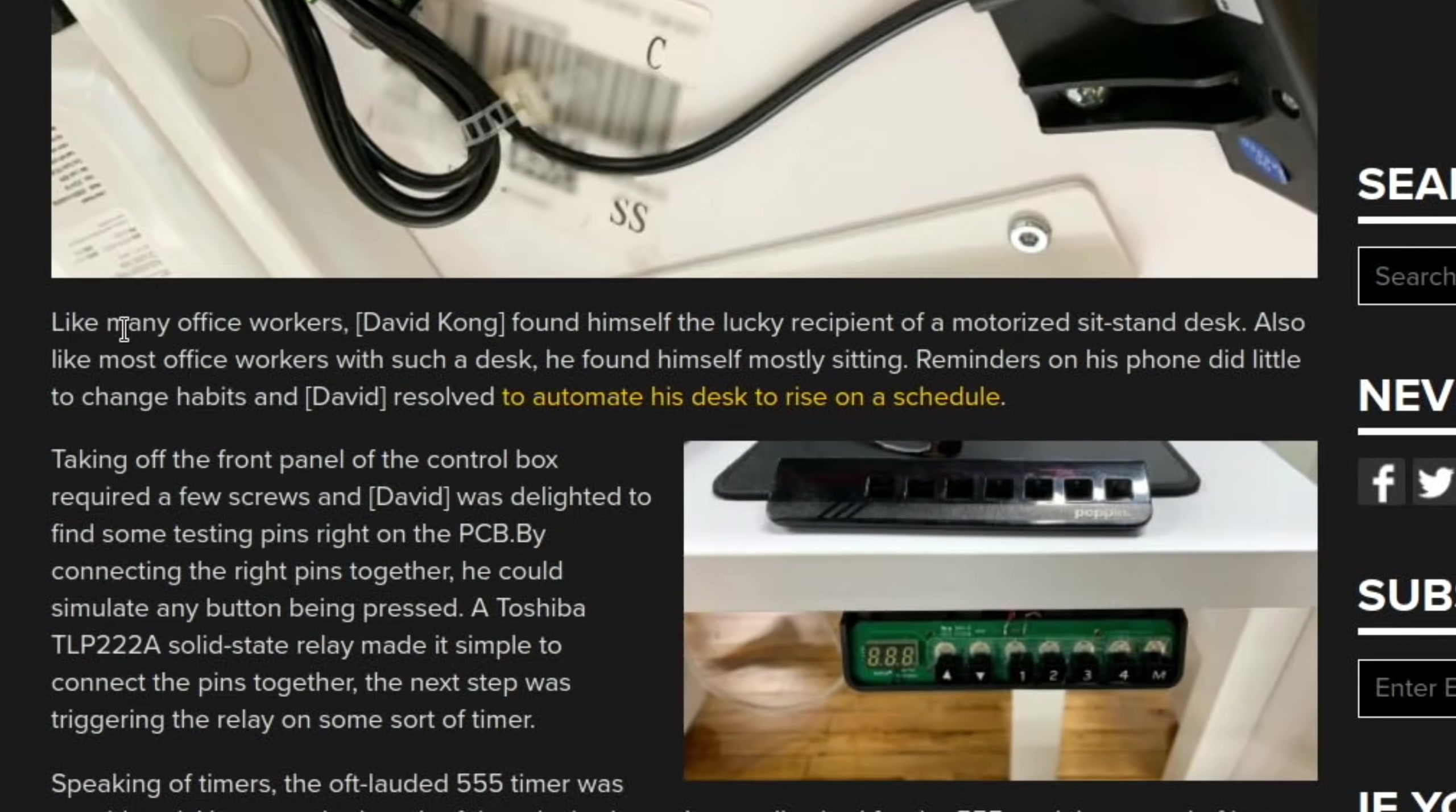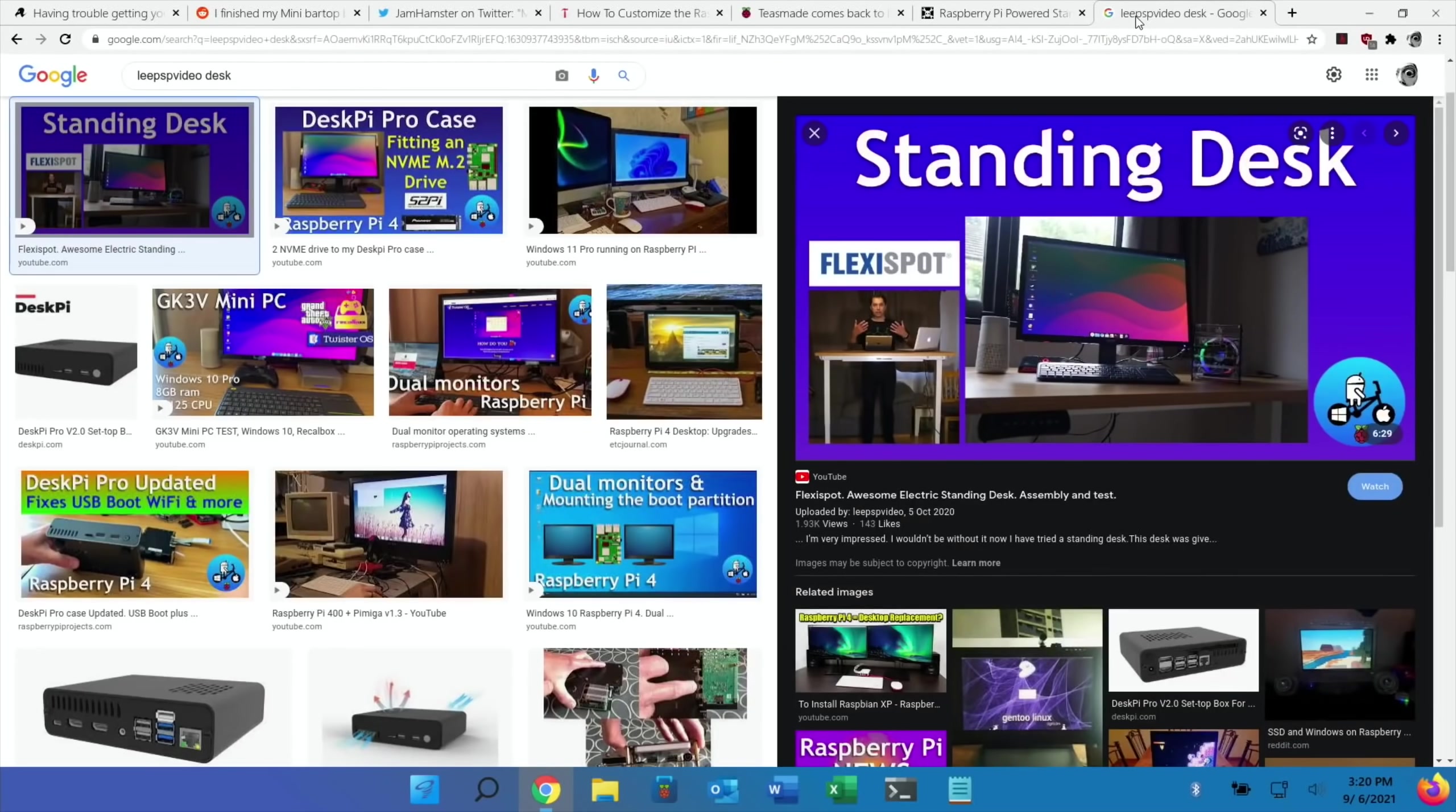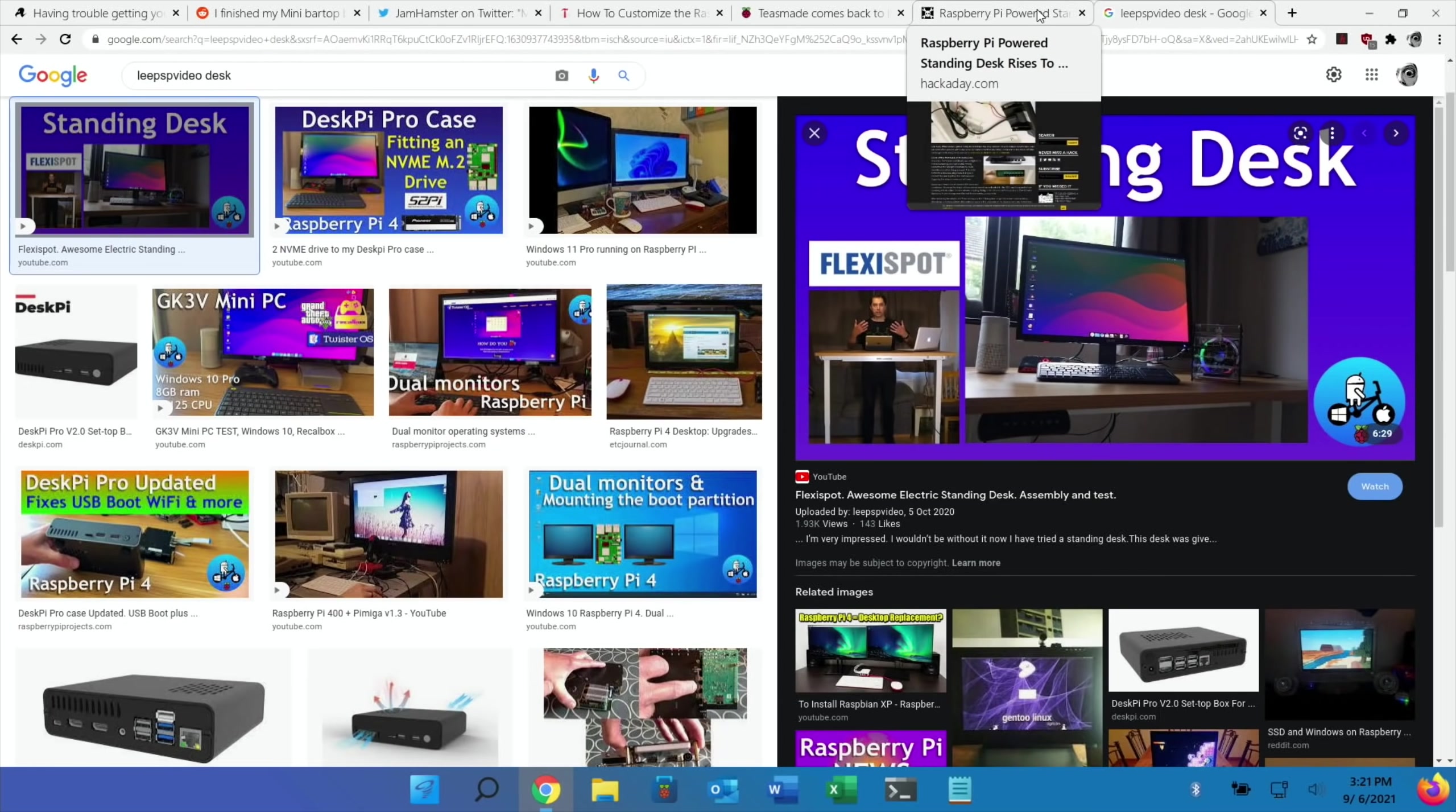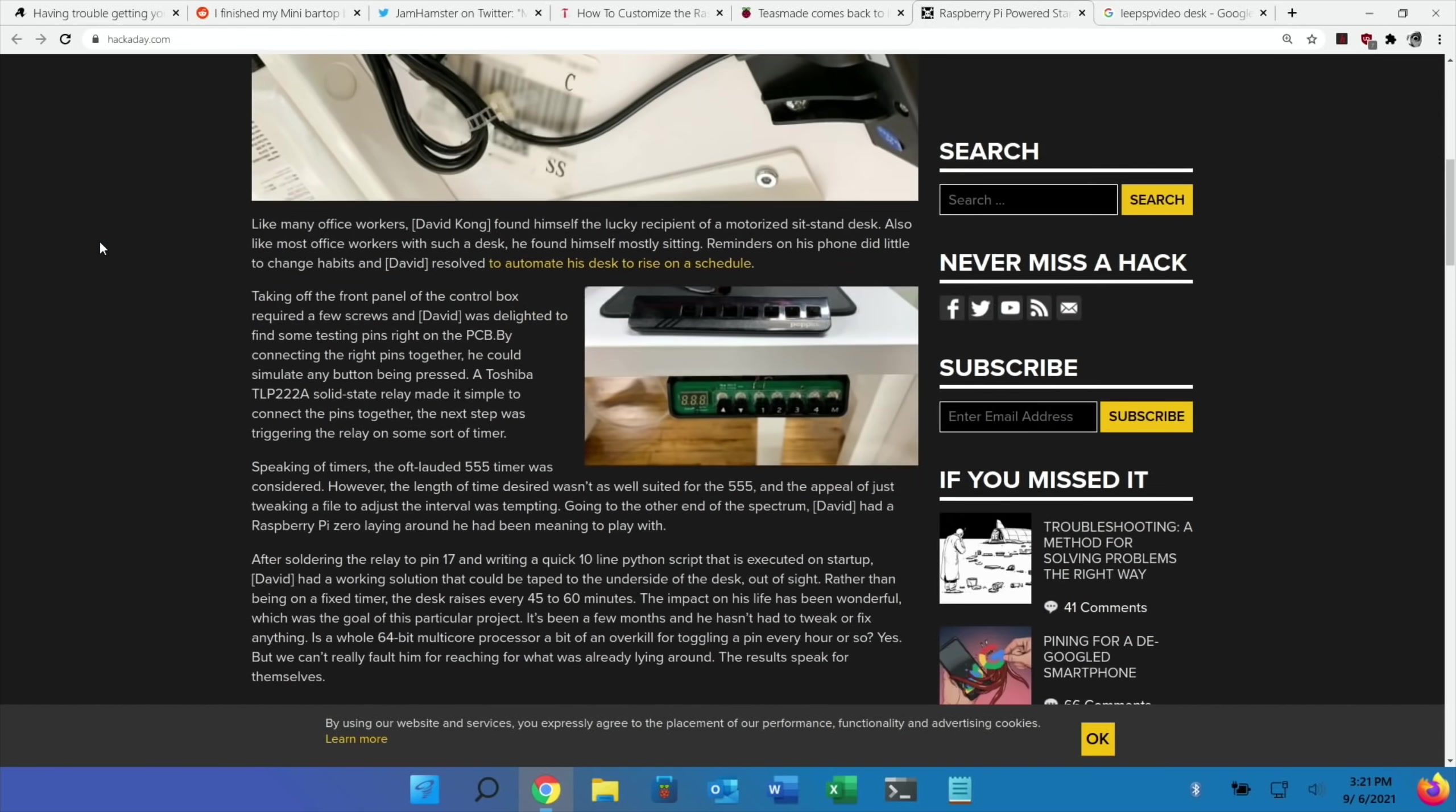It says in the story, like many office workers David Kong found himself the lucky recipient of a motorized sit-stand desk. Also like most office workers with such a desk, he found himself mostly sitting. I'm the opposite - I've got this FlexiSpot desk I did a video on. It has been brilliant. I can't remember the last time I lowered it - I just do all my videos stood up. I guess if you're in an office environment all day this could come in handy because what they've done is set a timer to raise the desk every 45 to 60 minutes.